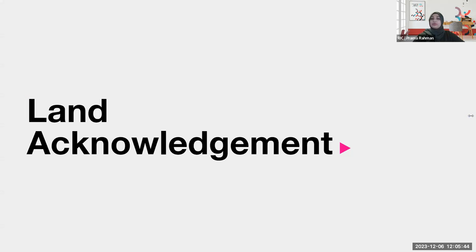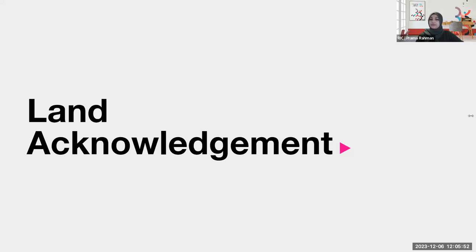Finally, simultaneous interpretation in French is available for today's session so if you'd like to participate in French you can click on the globe icon at the bottom of your screen and select your preferred language. As we're not all gathered in the same space we recognize that this land acknowledgement might not be for the territory that you're currently on. We ask that if this is the case to acknowledge in the chat box the traditional territory that you're on and the current treaty holders.